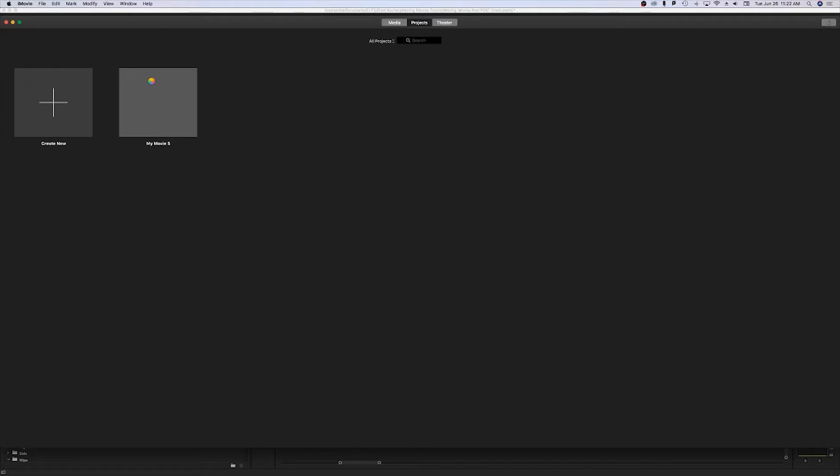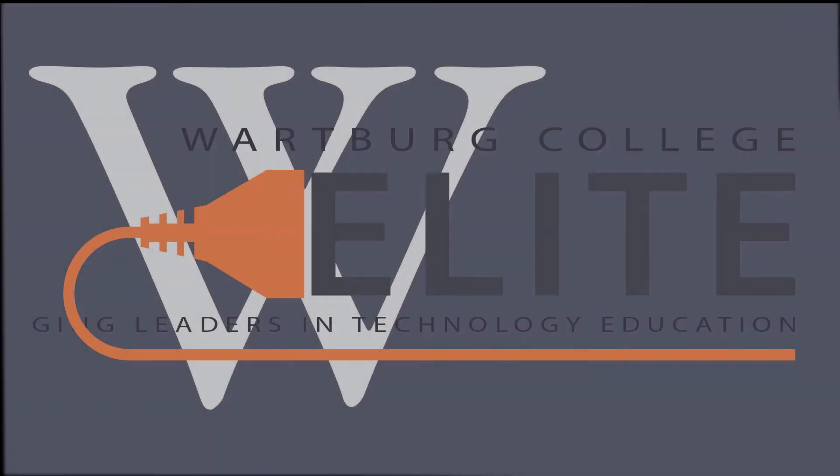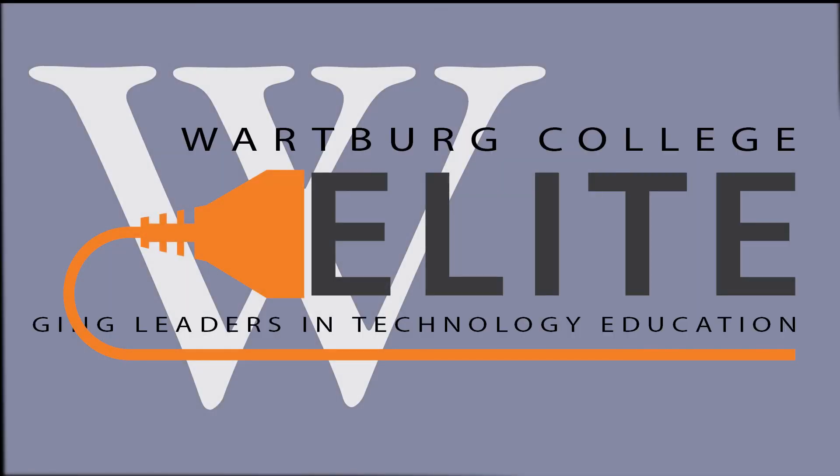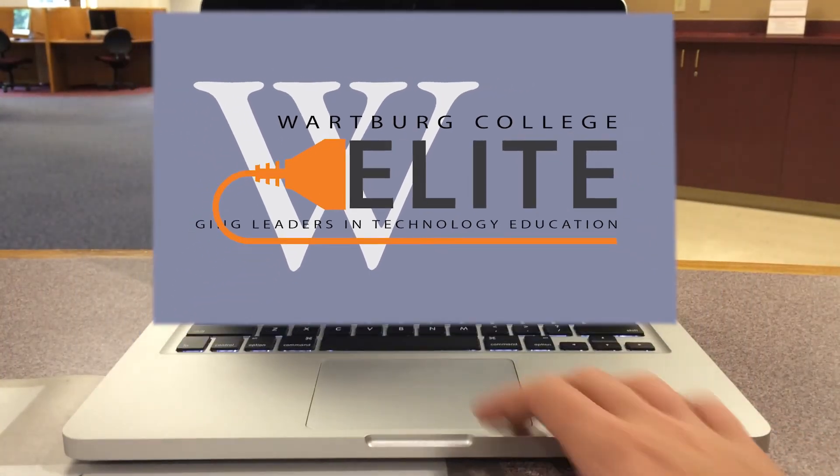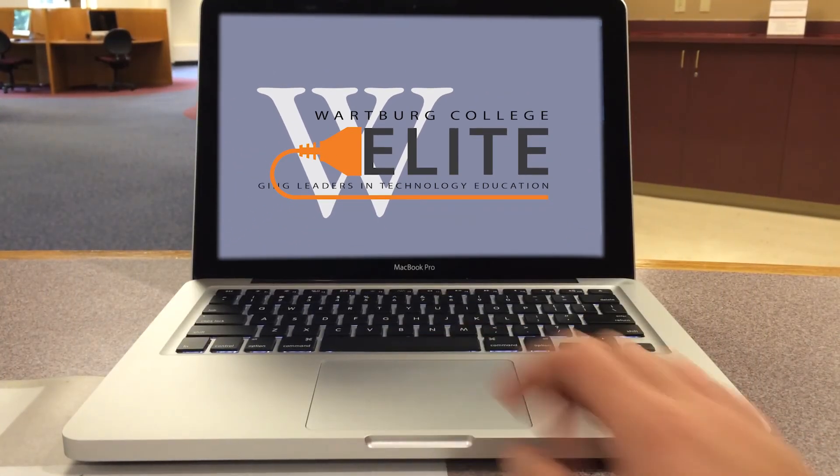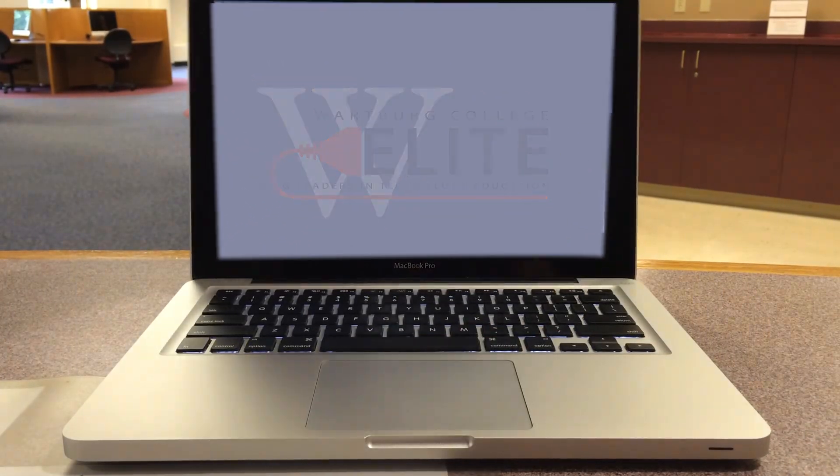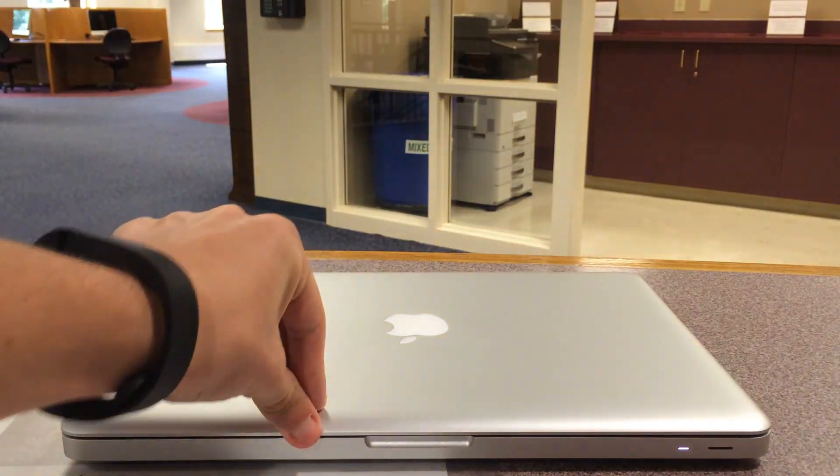If you have any more questions or if this was confusing, feel free to ask any Elite representative. We're always here to help you. This has been Elliot with Elite Services. We'll see you next time.